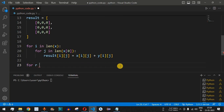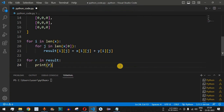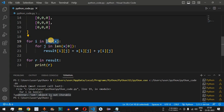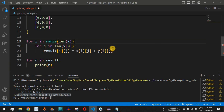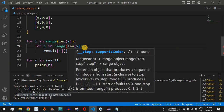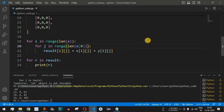To print the result matrix, we use a for loop: for r in result, then print(r). When we run the code, we get a TypeError: int object is not iterable. The mistake was using len() directly without wrapping it in range(). We fix this by enclosing len(x) in range() for the first loop and len(x[0]) in range() for the second loop.